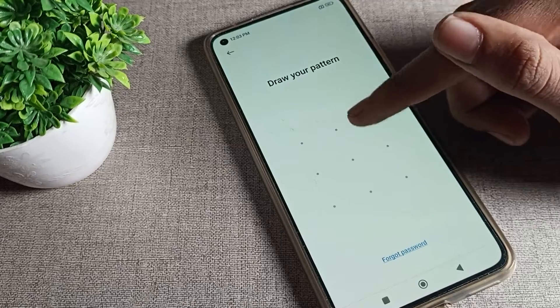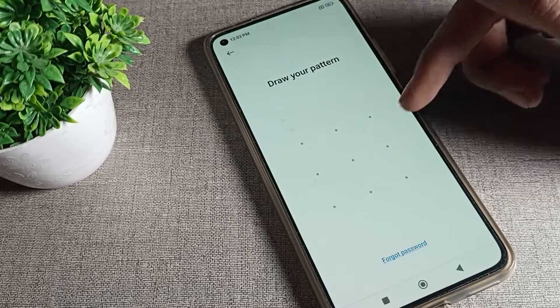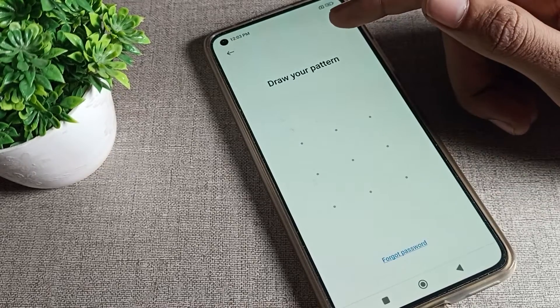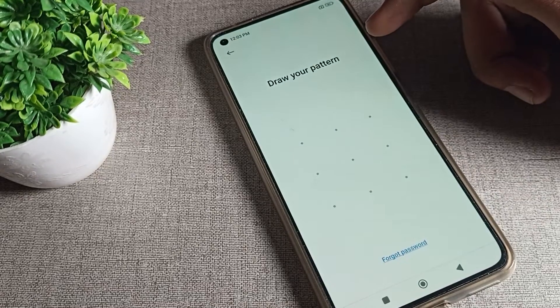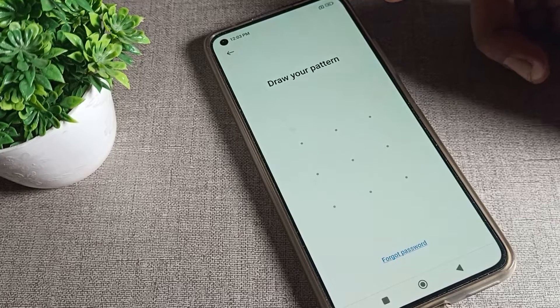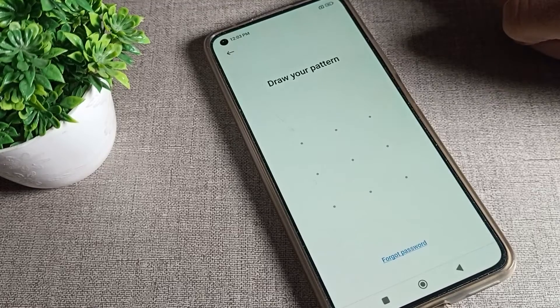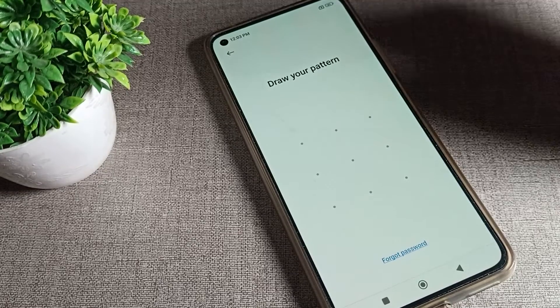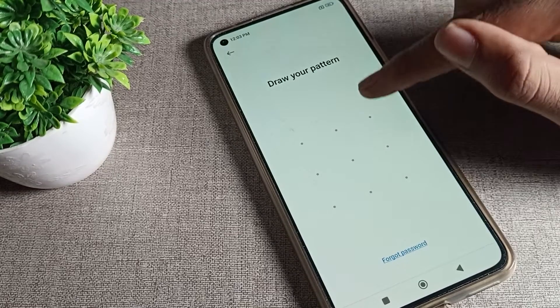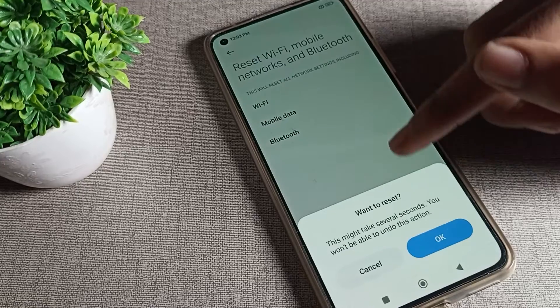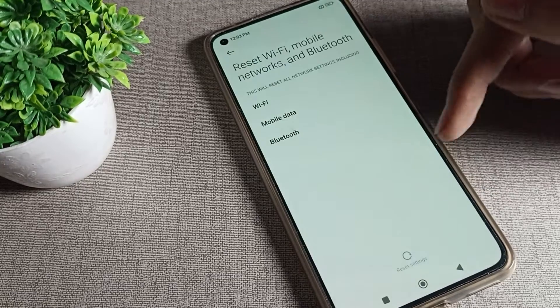After tapping Reset Settings, you can see this type of interface. You will have to draw your pattern lock — if you have a pattern lock, draw it; if you have a password, enter the password. Then we will draw our pattern as you can see.